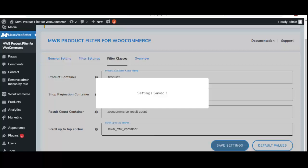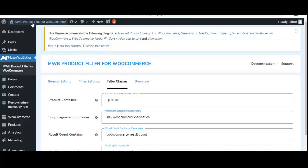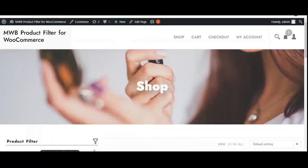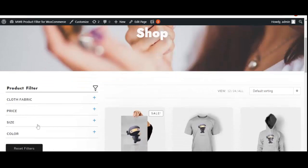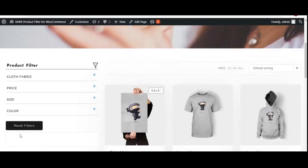All backend settings have been done. Now let's move to the shop page and see how these settings reflect on the front end. On the shop page, the product filter is placed on the sidebar as configured in the backend. The filters we created are showing — cloth fabric — along with already existing filters for price, size, and color. There is also a reset filter option for customers.